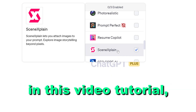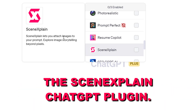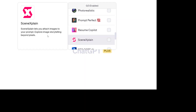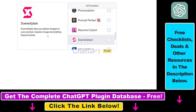Hey everybody, in this video tutorial I'm going to show you how to use the SceneXplain ChatGPT plugin that basically lets you upload images to ChatGPT and interact with those images. So you can use images in your ChatGPT prompts, and then you can use that image input to generate Facebook ad copy, social media captions, and a lot of other applications as well.